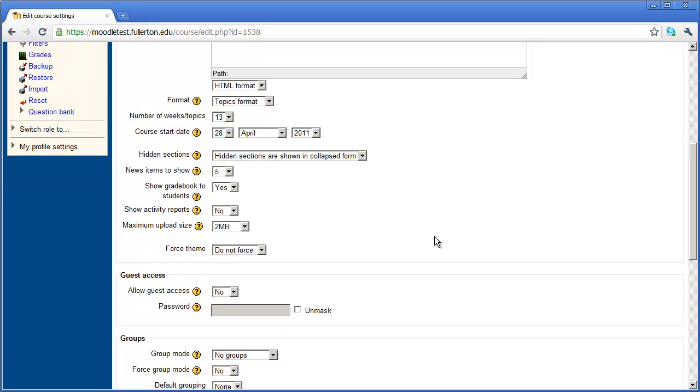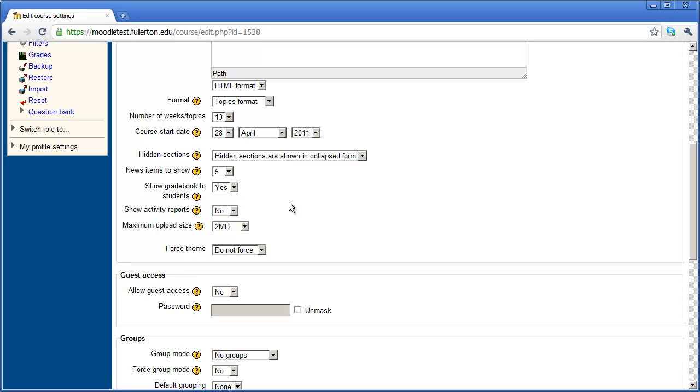Now, I'll scroll down a little bit further. We're going to talk about news items a little bit later. But for right now, just remember that it's going to show five news items by default. You can choose whether or not to allow students to see the grade book for the class. If you select yes here, they'll be able to see their grades.